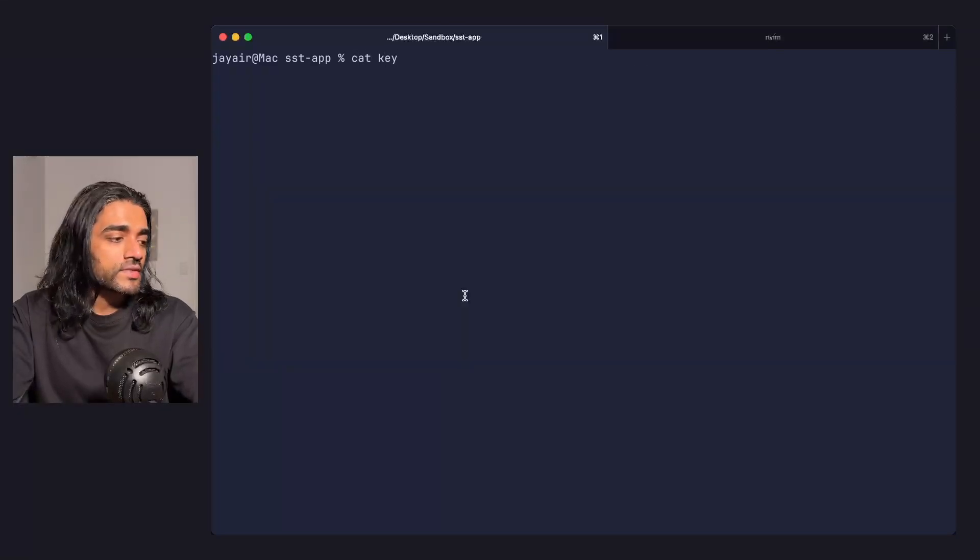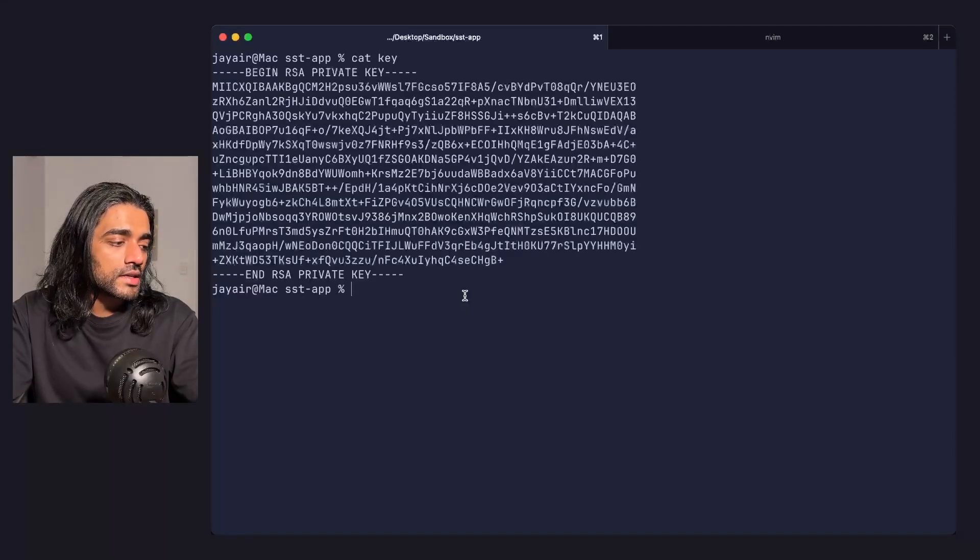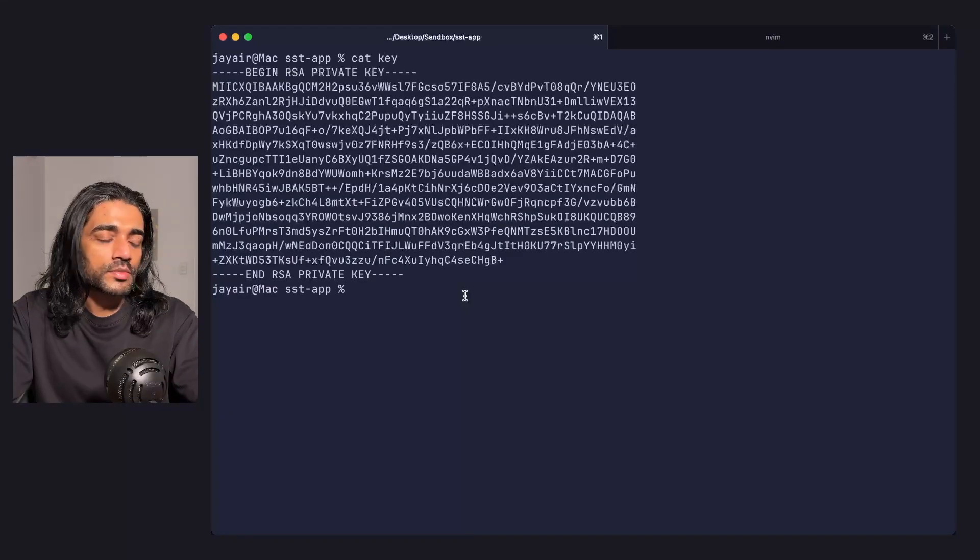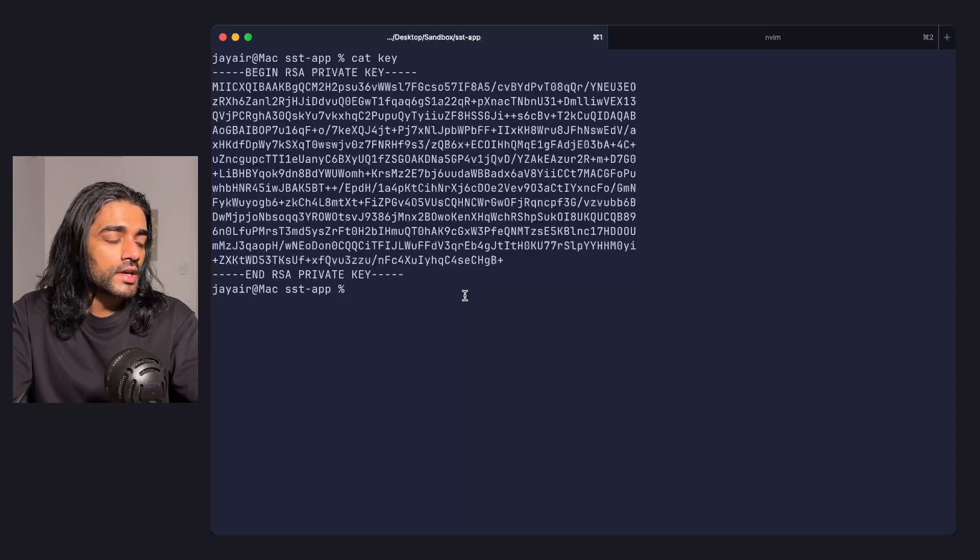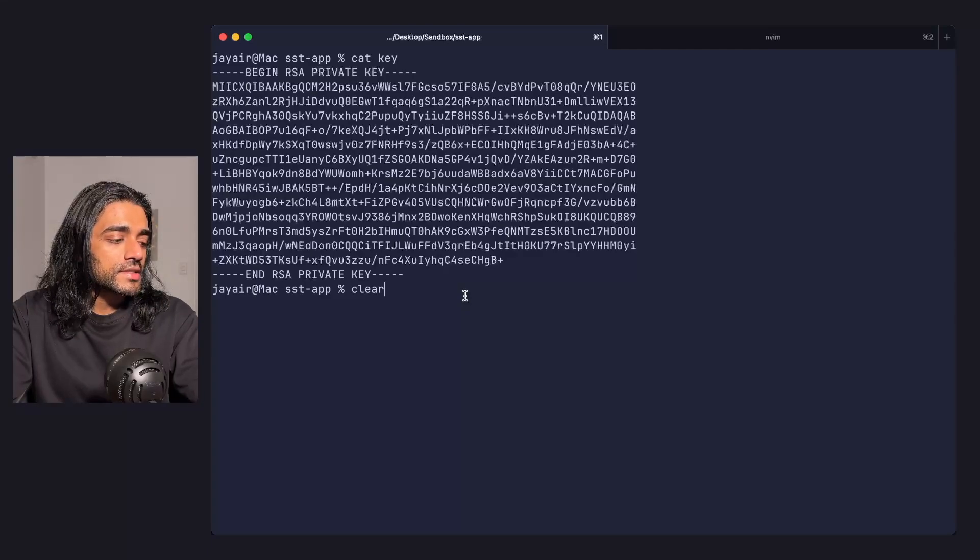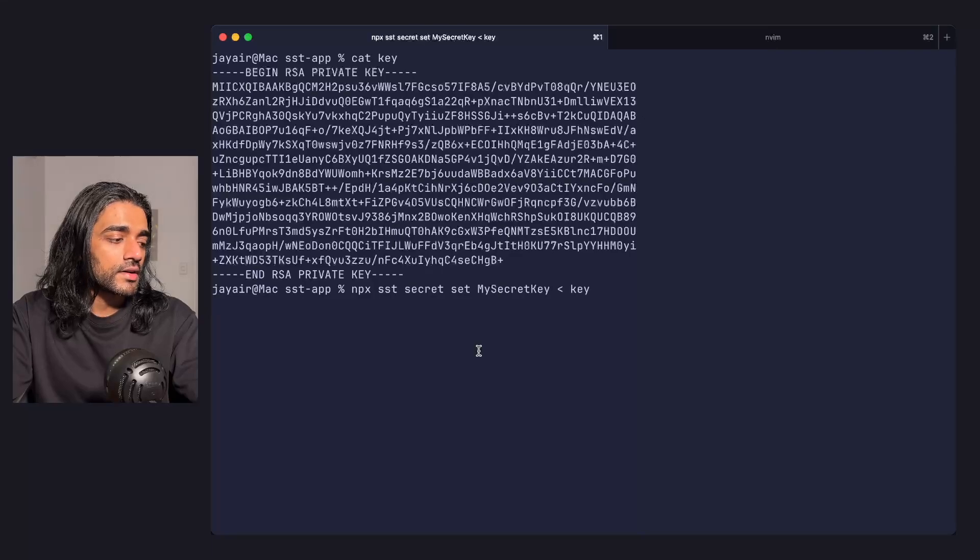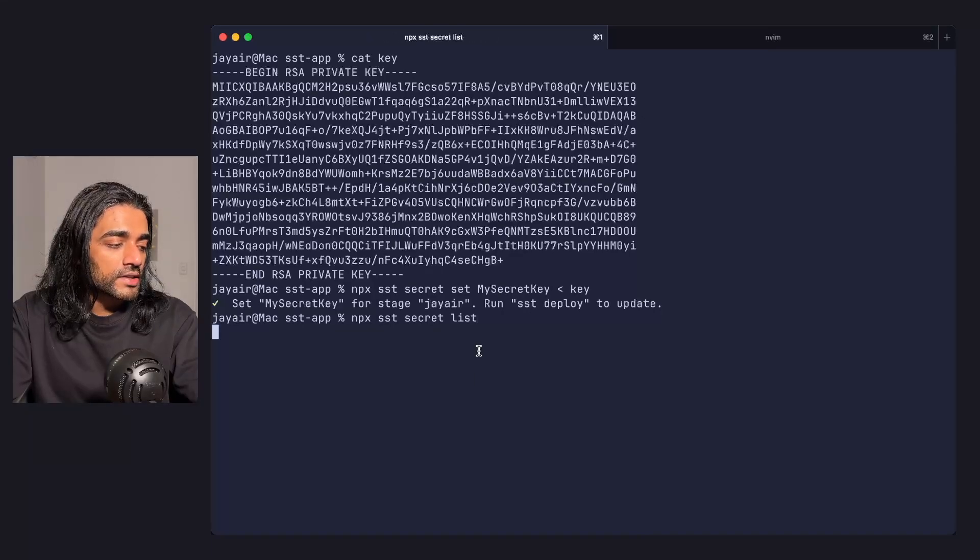Sometimes you might have something like an RSA key, which can be annoying to put in as a secret. The secret set command also takes a file, so you can pipe in the file and verify it's been set. That's pretty much all there is to it.